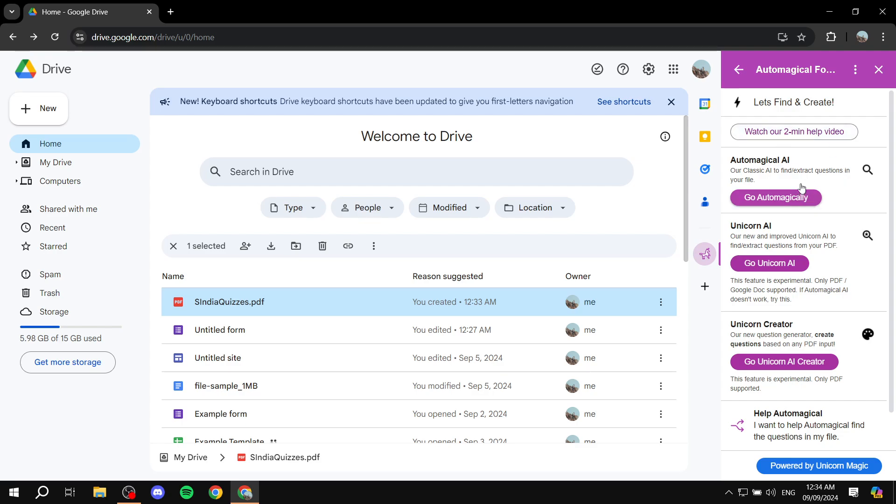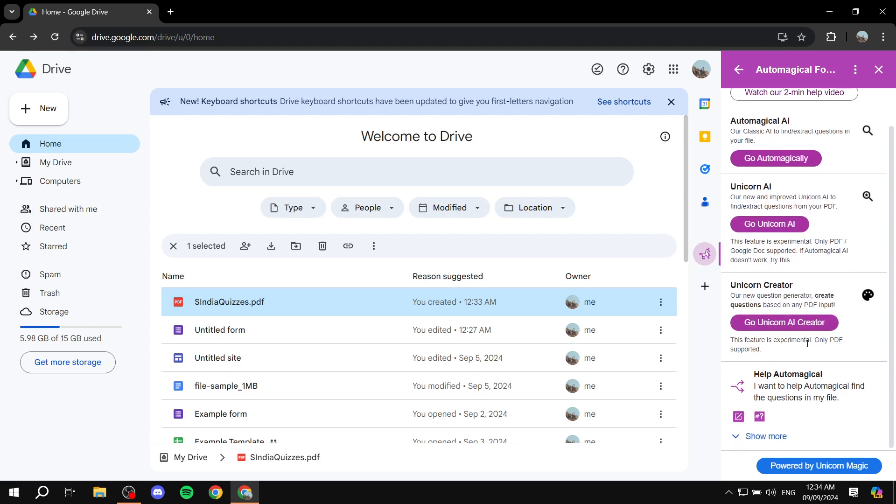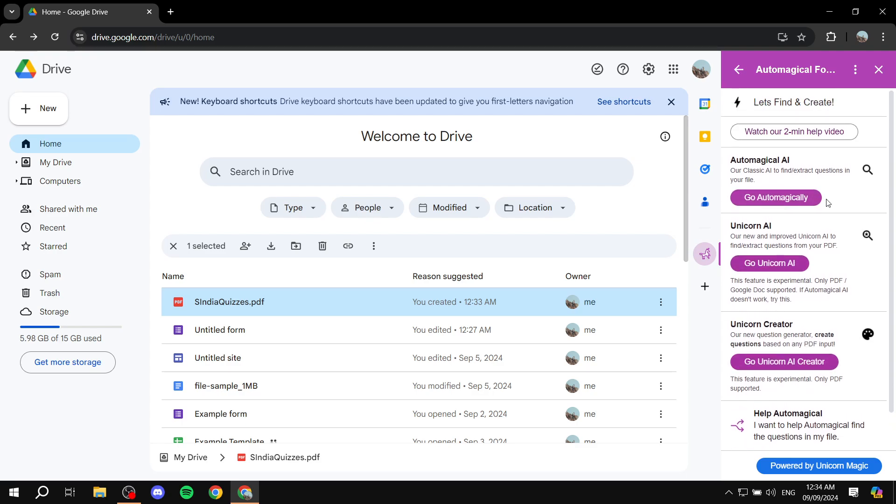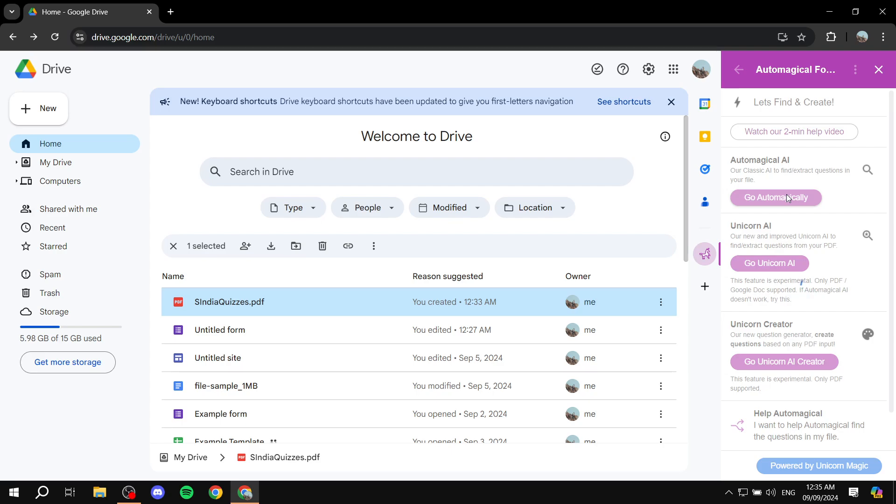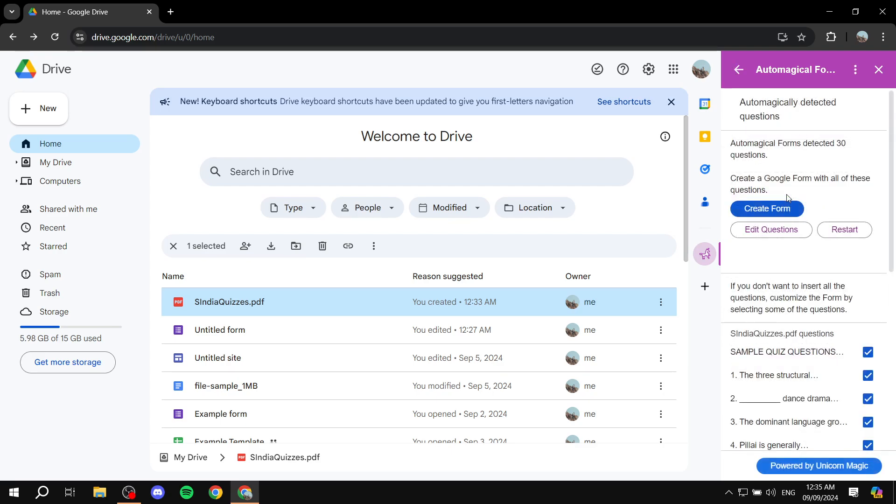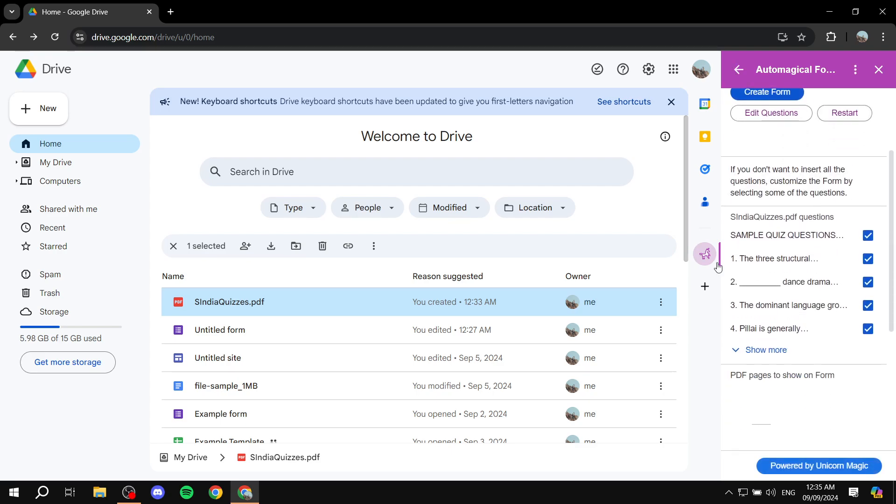And it's just going to do the work for us. So what we want to do is just go ahead and click on Automagical AI. I have not tested the other ones here. But I'm just going to click on the first one, which is going to basically fetch the questions for us, which are within the PDF. It's just going to do the work for us. And at the same time, if there are specific questions that you don't want to add, you can actually just check them off from here. So you can see here we have all the questions.